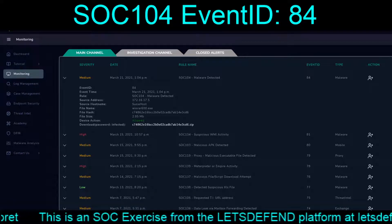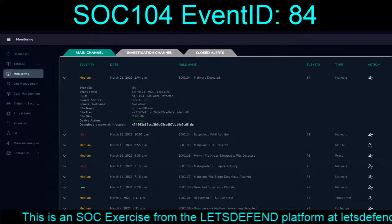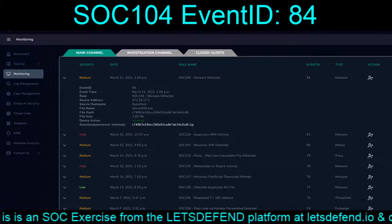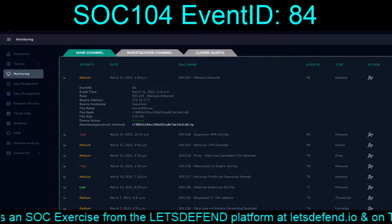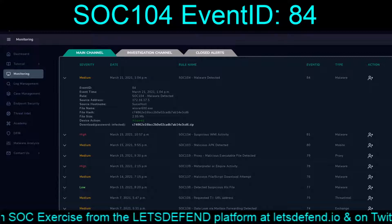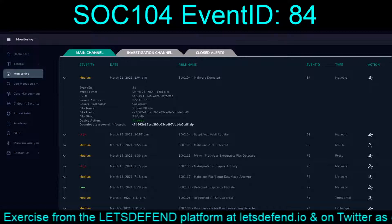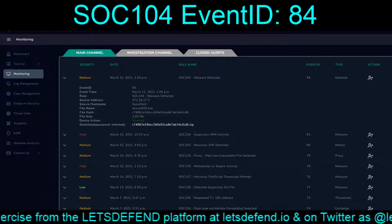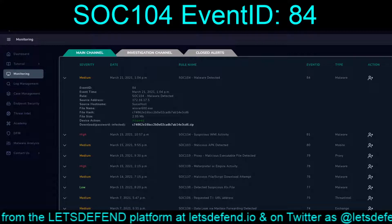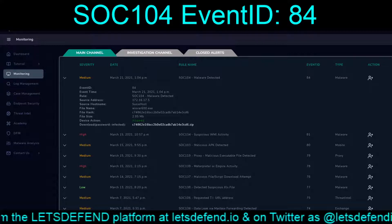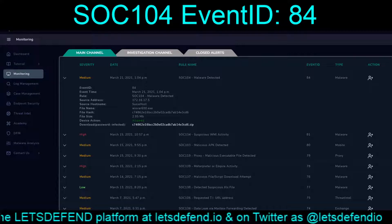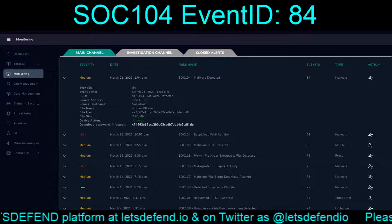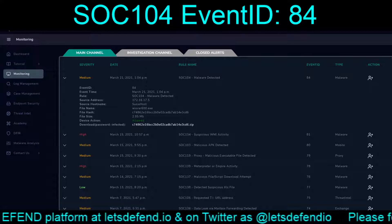Welcome everybody to the continuing exercises on the Let's Defend platform. This is going to be a hard continuation of the previous video, SOC 119, Event ID 83.